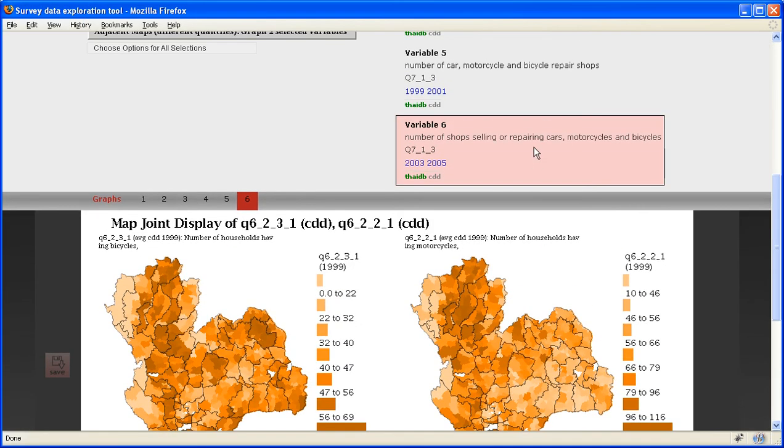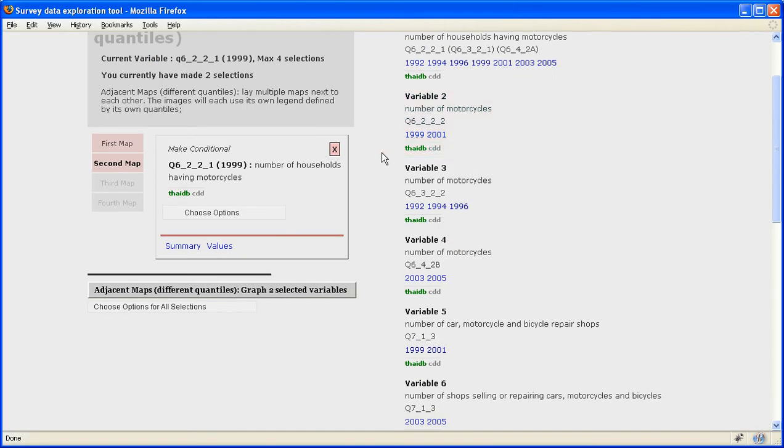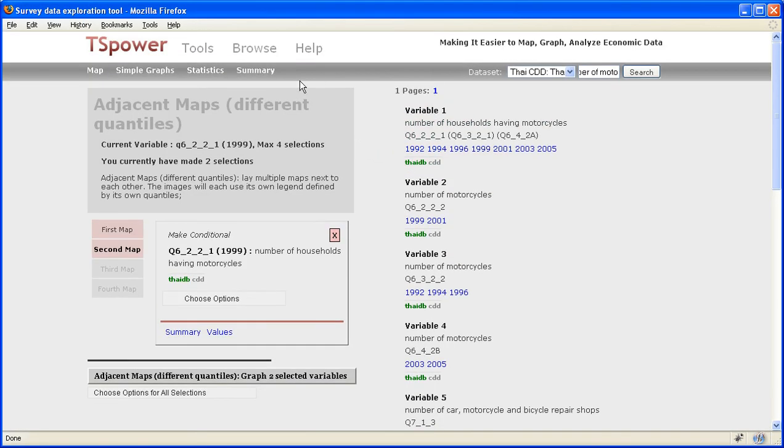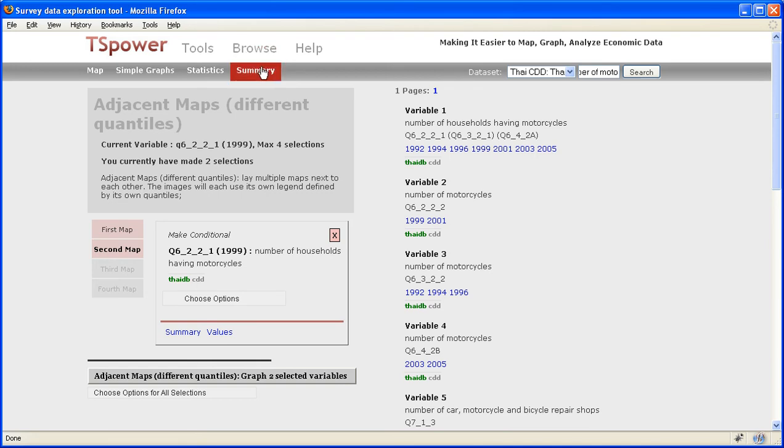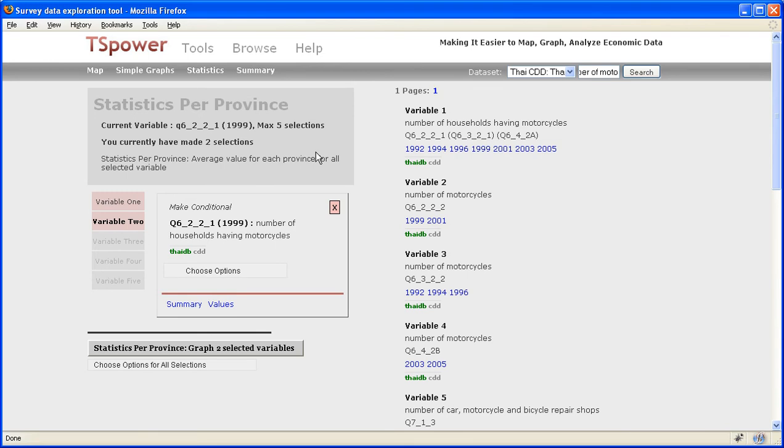But what if you want to do more analysis, you want to get the actual data, some of the actual data out and use the other tool you have, maybe Stata, maybe just work with it in Excel. What you can actually do here is you can go to the word summary, this tab summary, and you can click on, for example, here, statistics per province. After I click there,